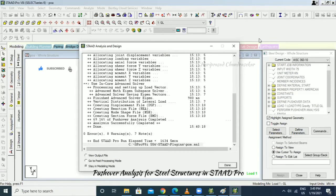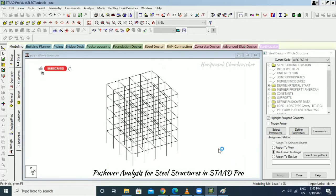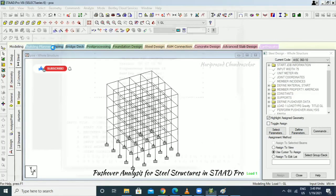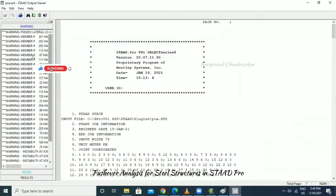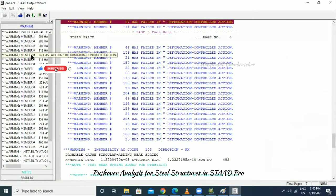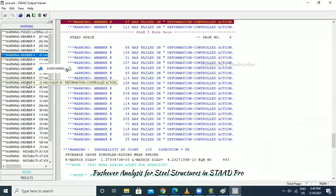Analysis successfully completed with zero errors, eight warnings, and seven notes. Going to output file — we can see deformation controlled actions for these members.